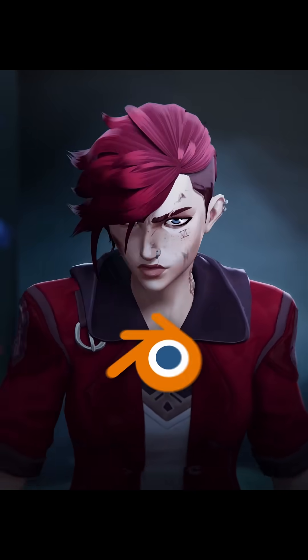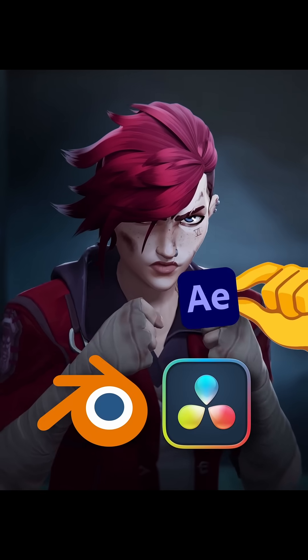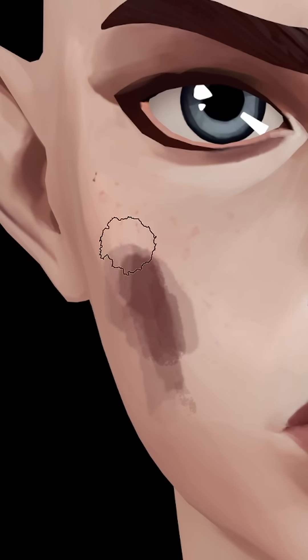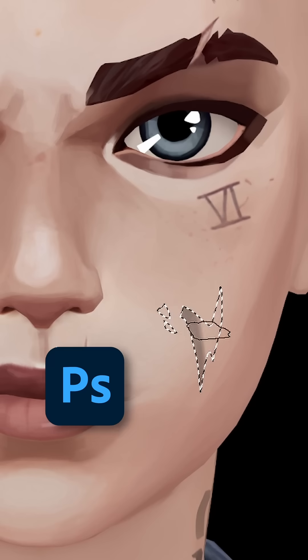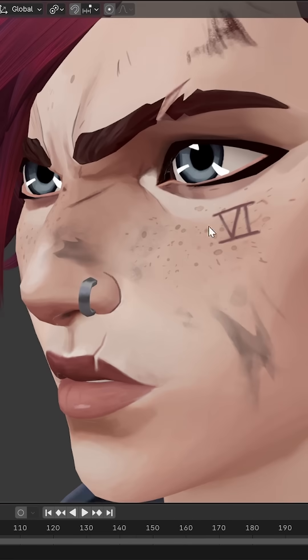How I created this animation with Blender, DaVinci Resolve, and a tiny bit of After Effects. I started off with painting over the texture in Photoshop and projecting it onto my 3D model.